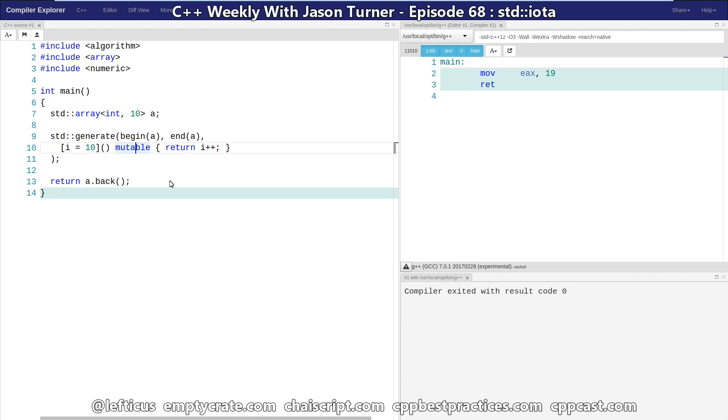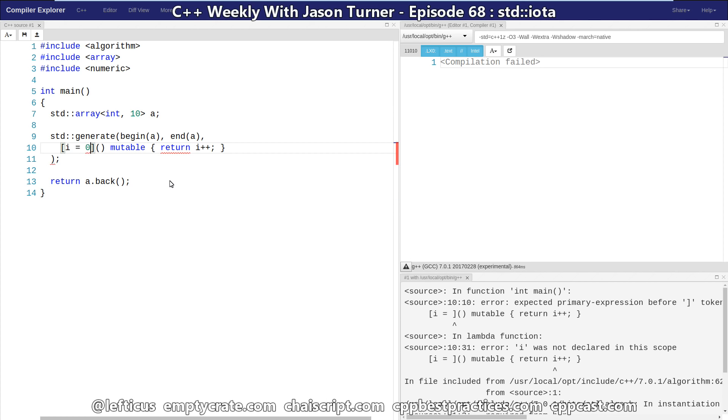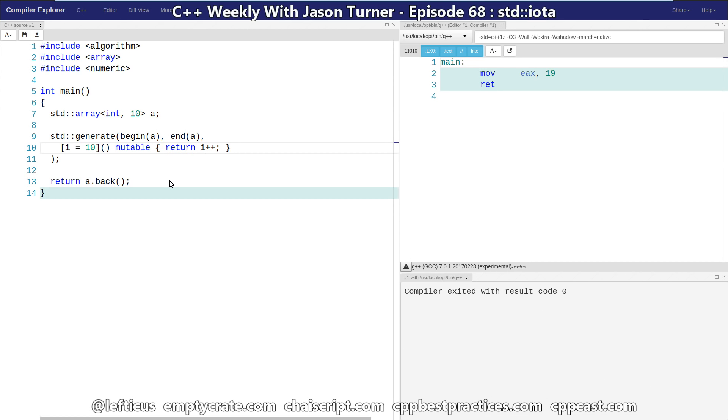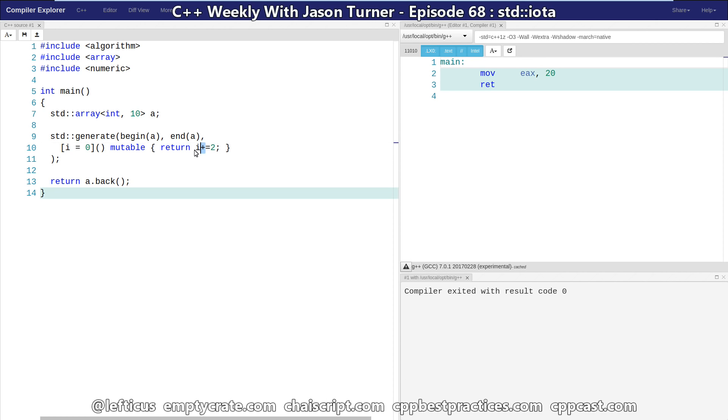So we have the flexibility to not just do an integer sequence like we did with iota, we could do pretty much anything else. Let's start it at 10 and increment by 2 each time. We can do it on multiple lines. We can do much more complicated things like incrementing by 2 or incrementing by whatever.